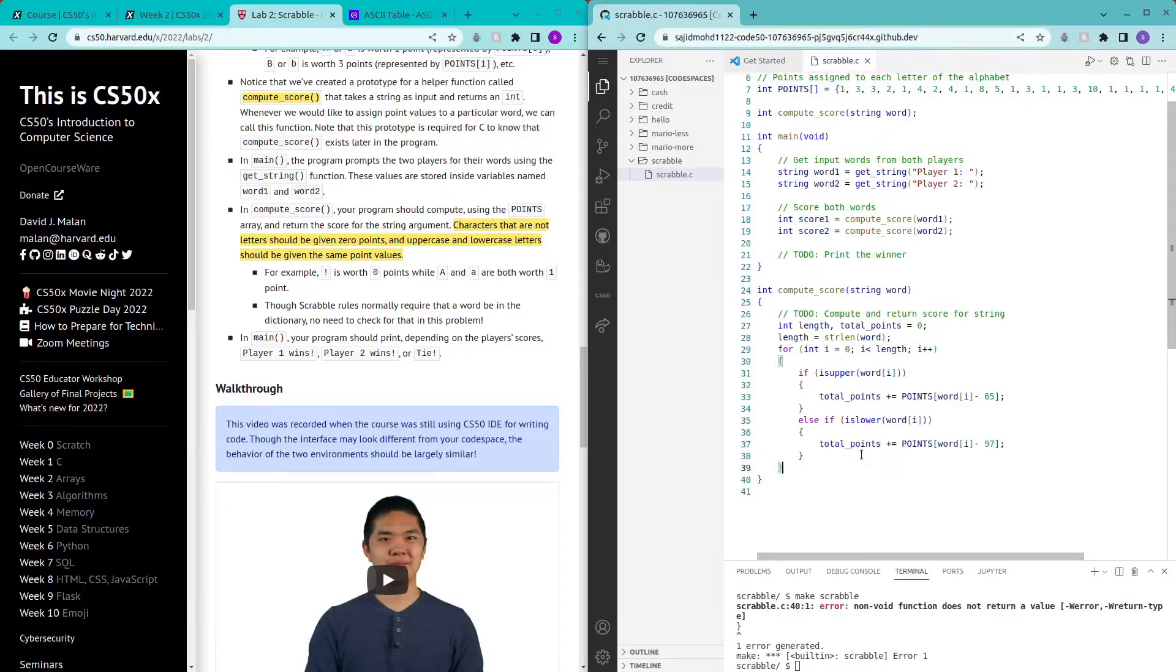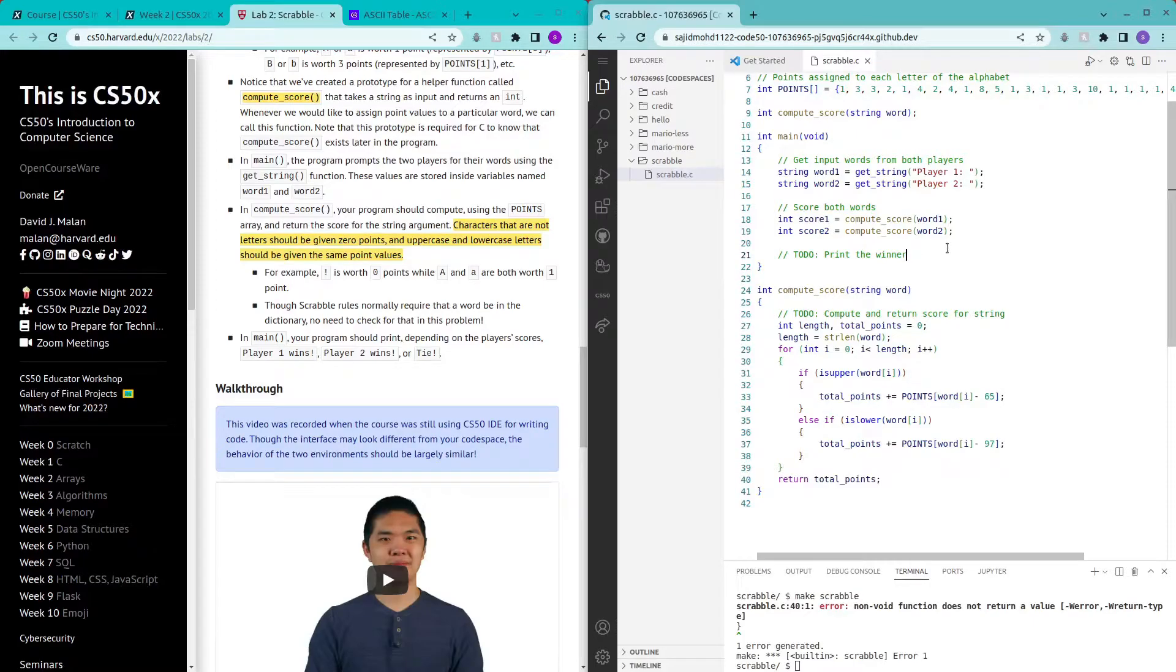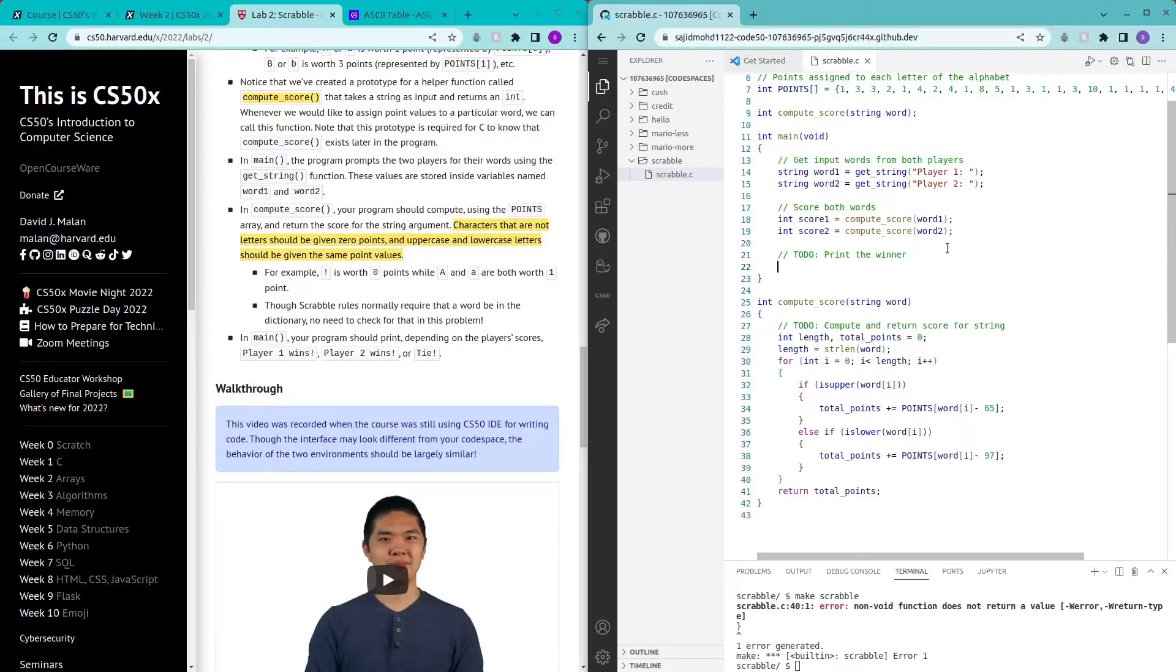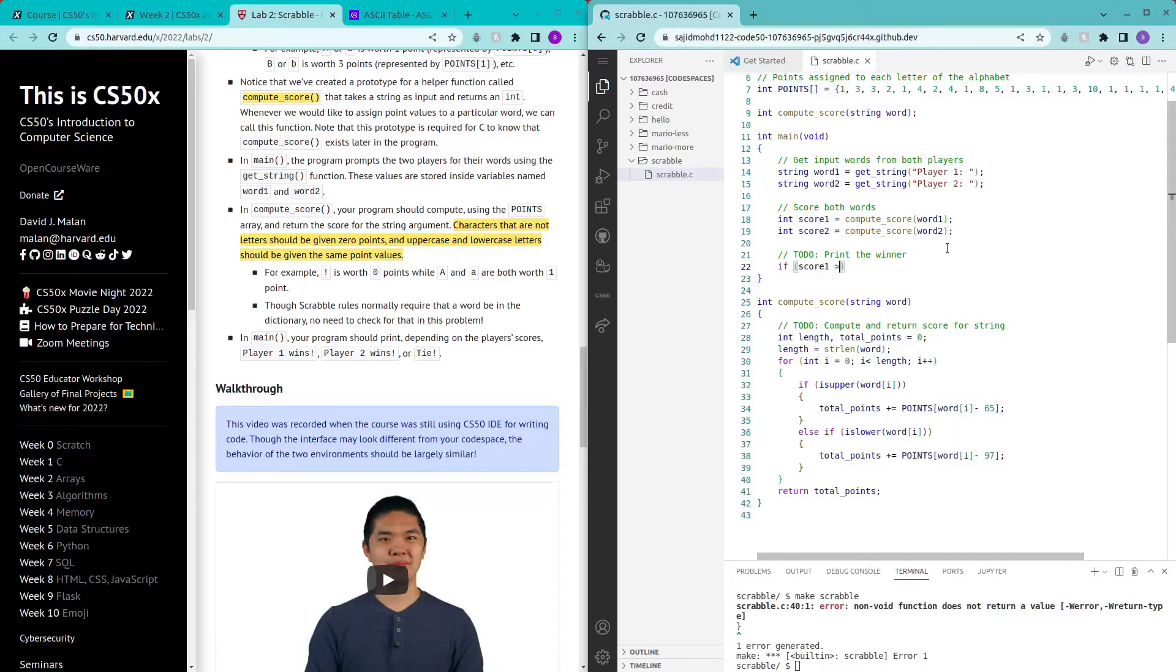So I'll have to return total points at the end of this function and afterwards we check who scored more points. So if score one is more than score two.